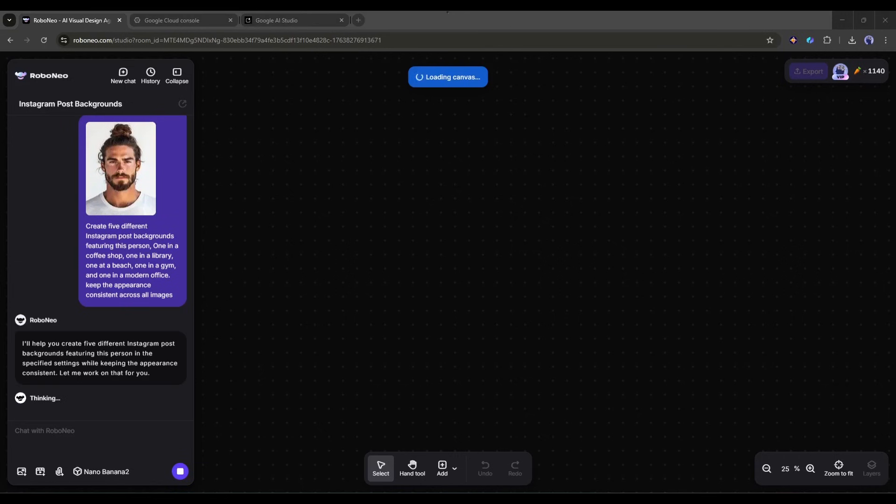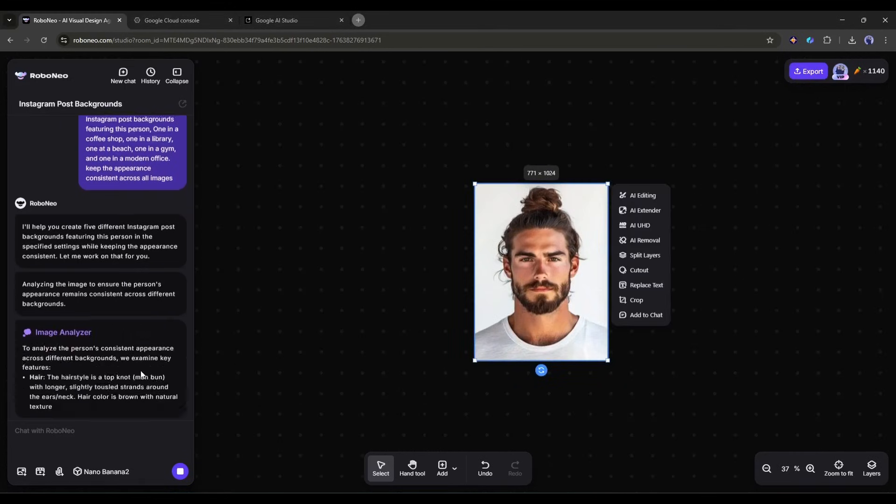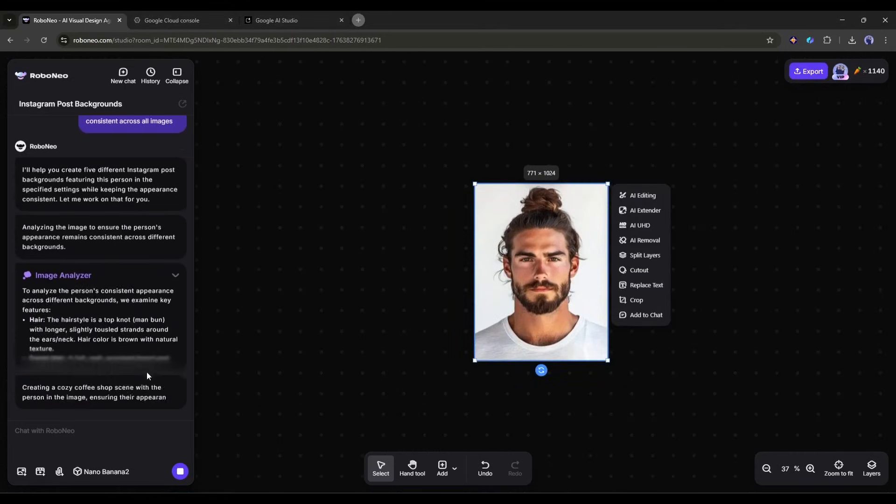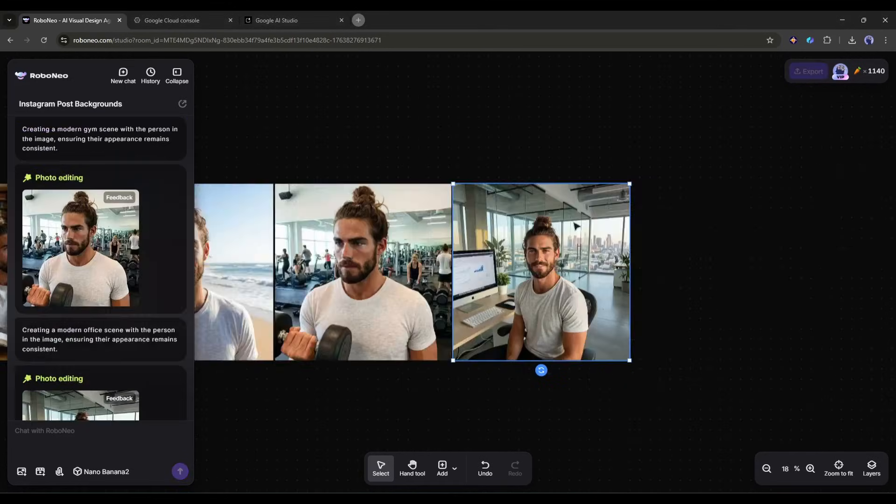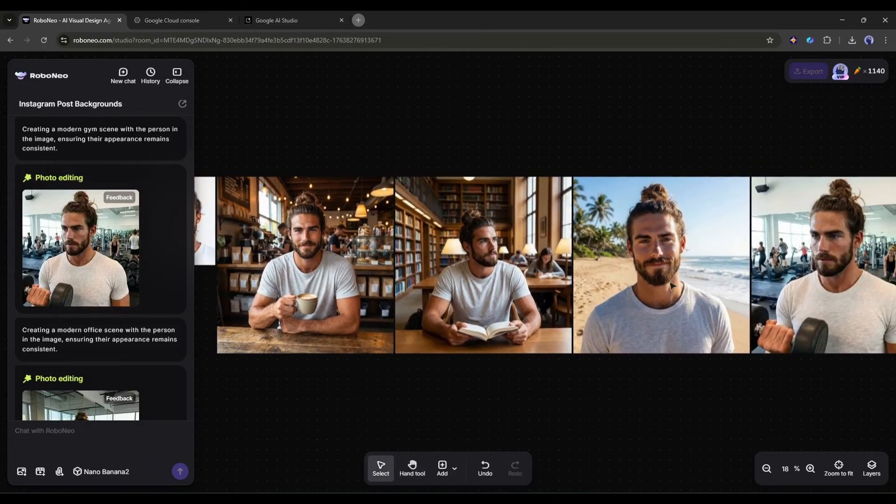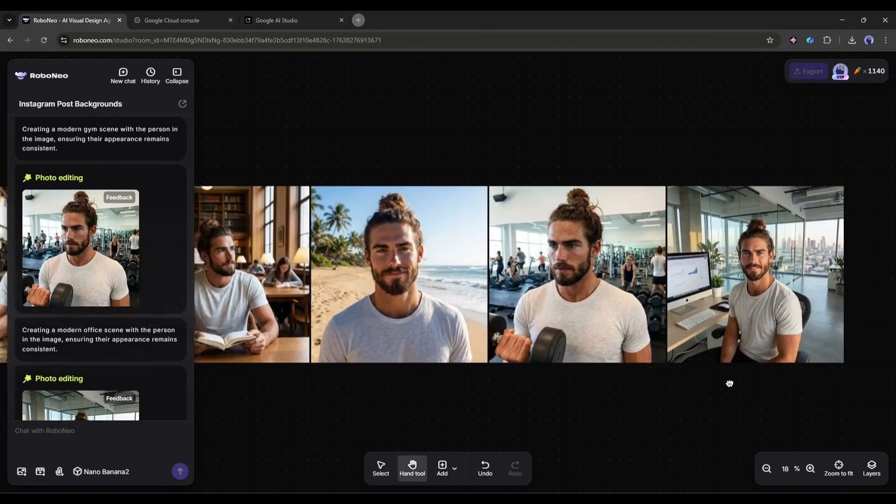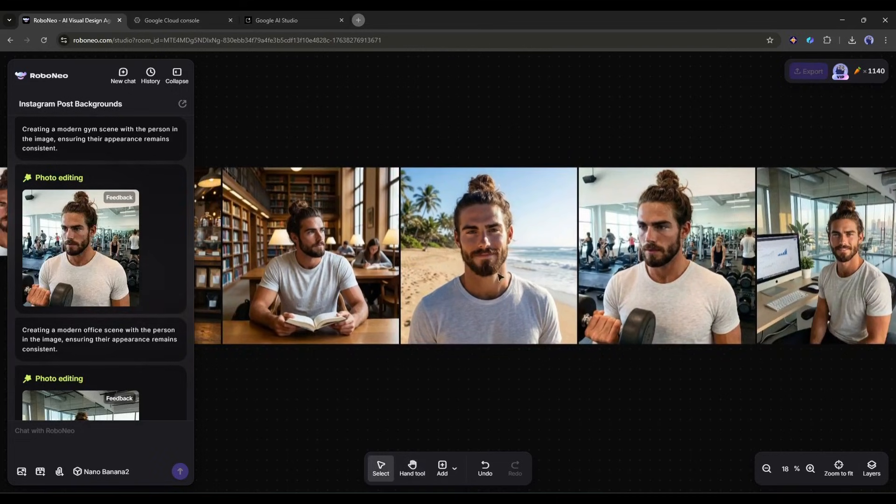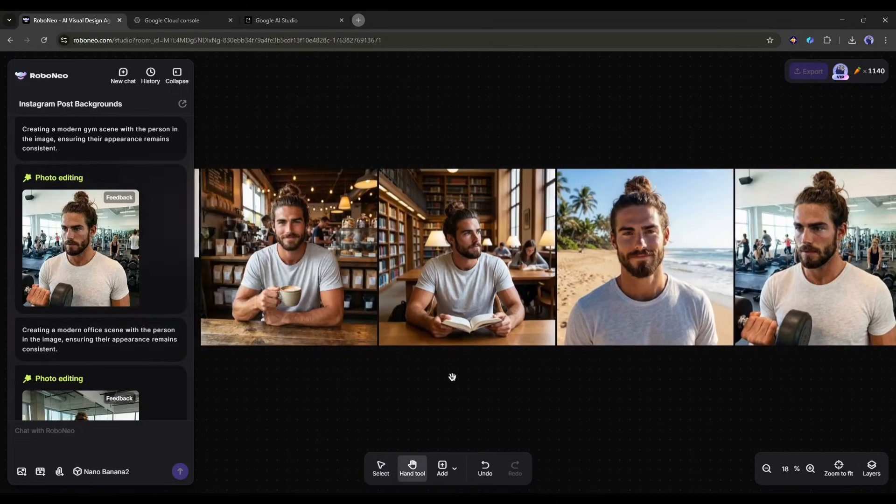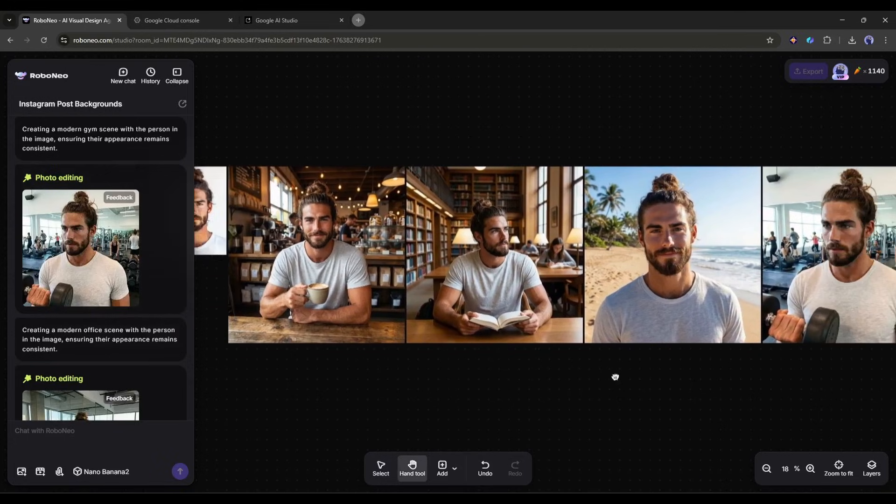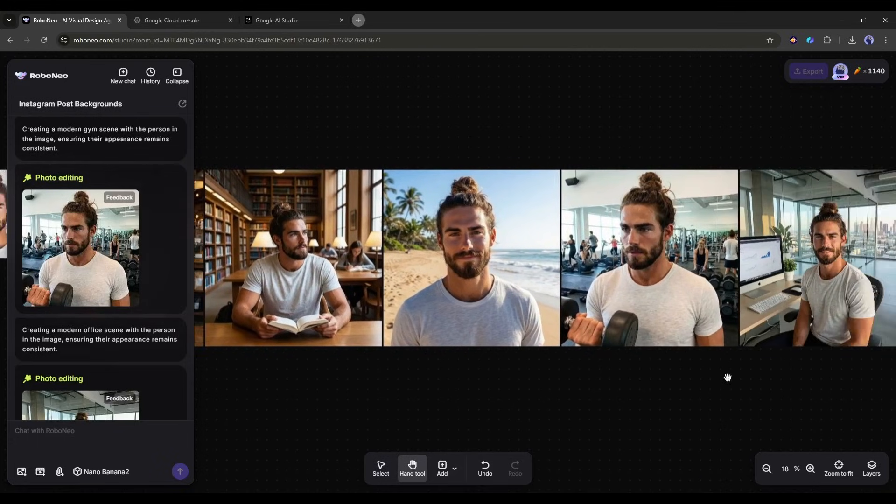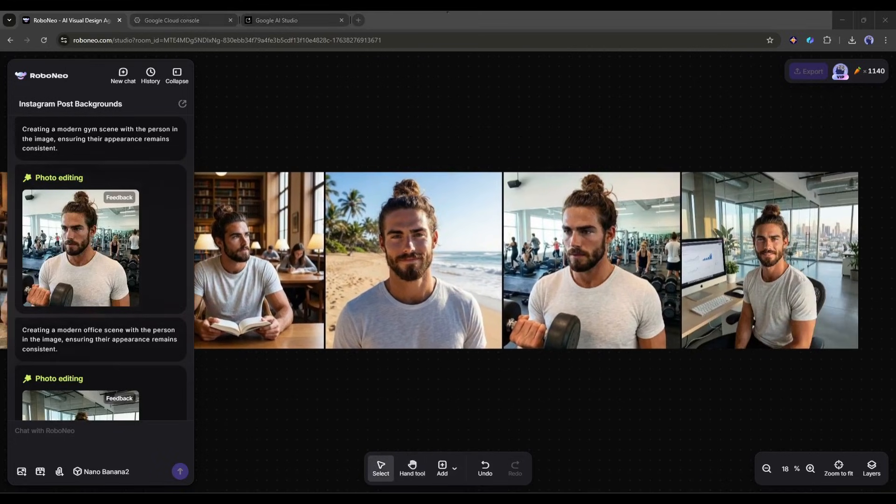Nano Banana Pro can maintain character consistency across multiple images, so all five posts look like they're actually me in different locations. The lighting, the style, the vibe, everything stays cohesive.